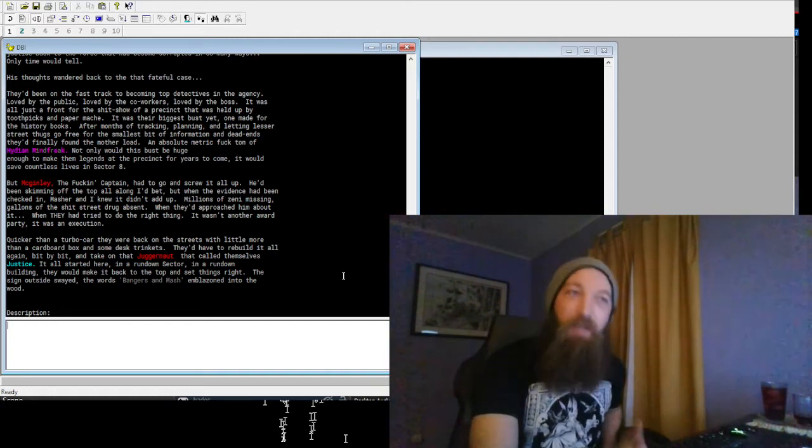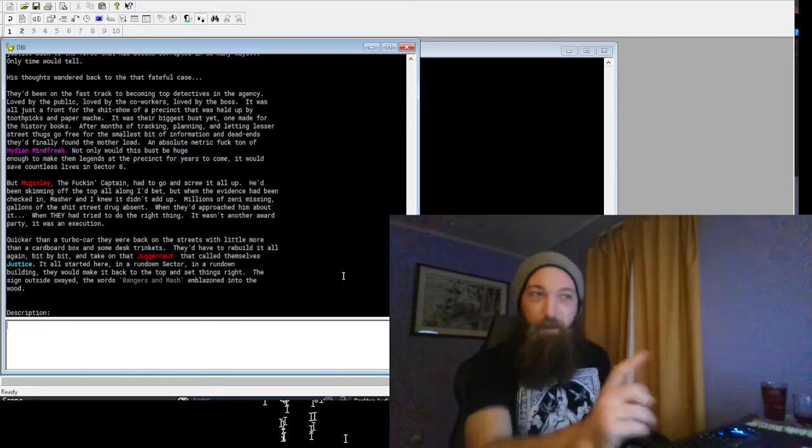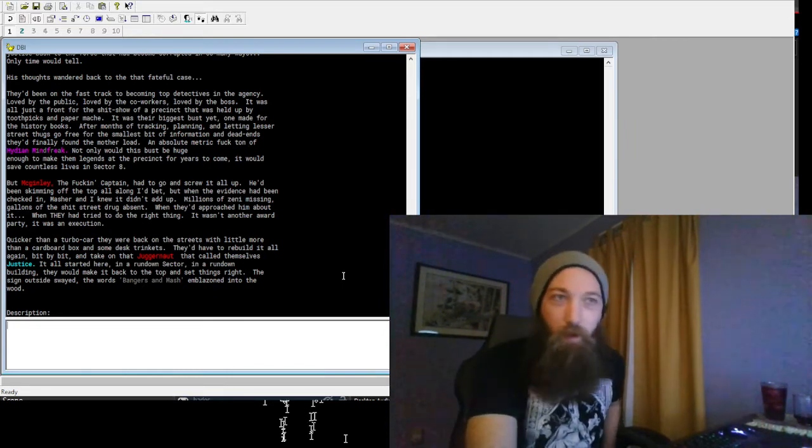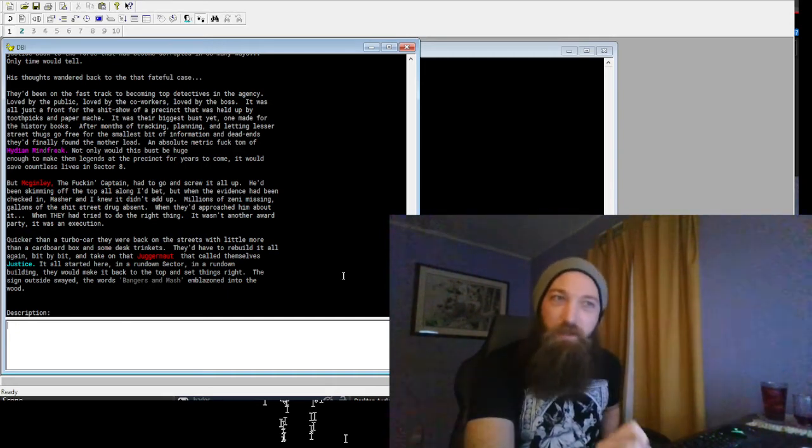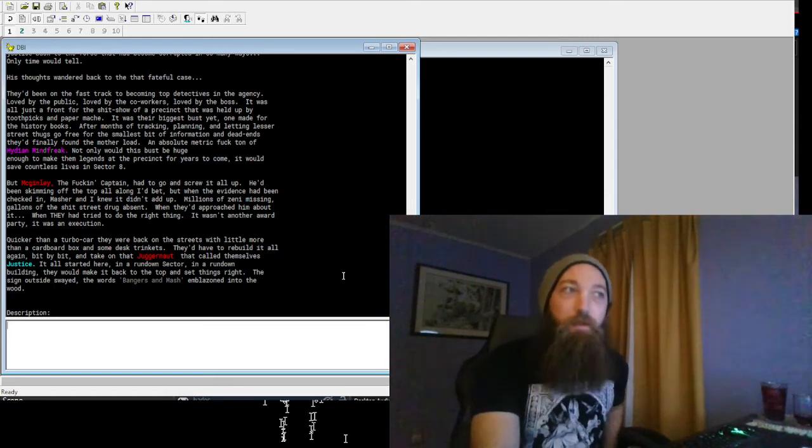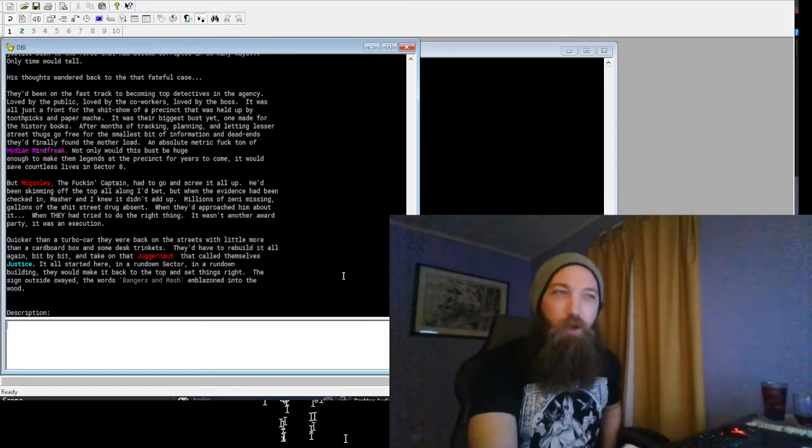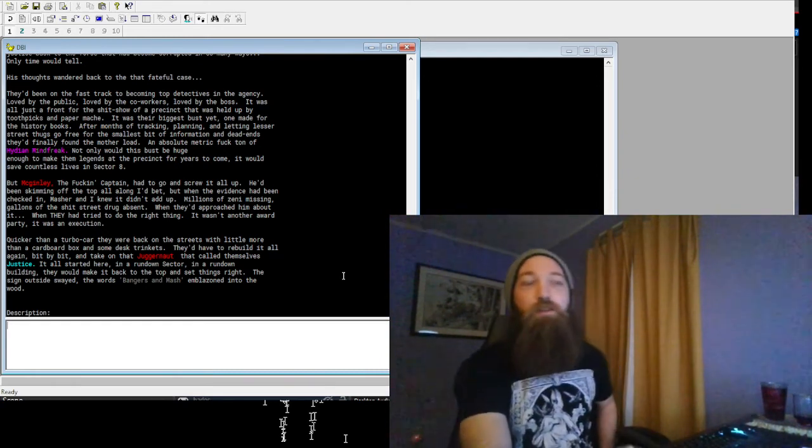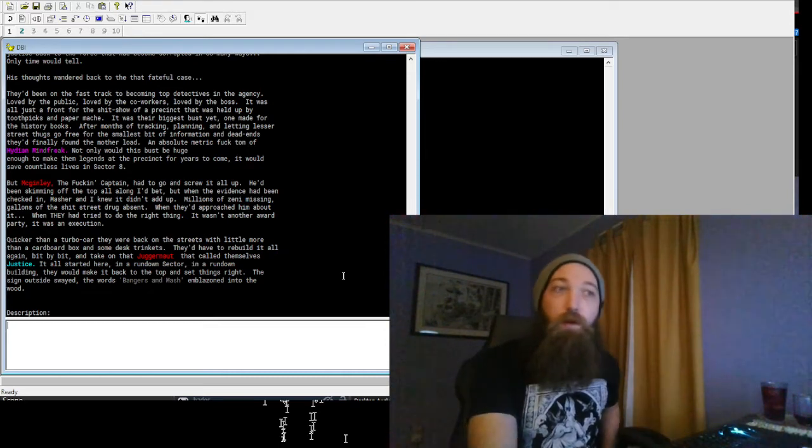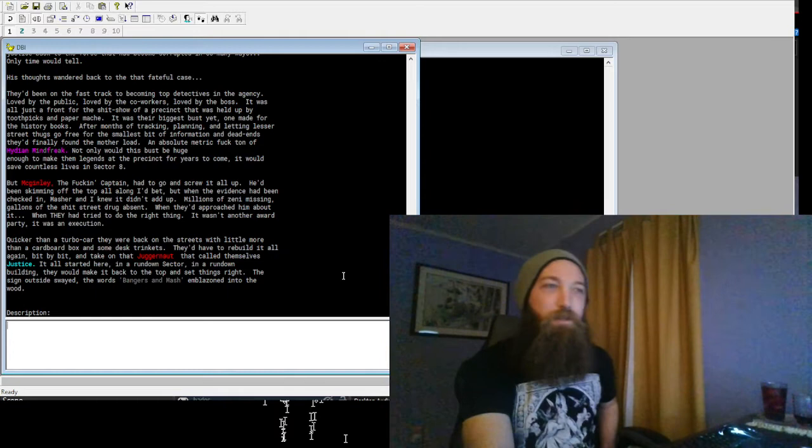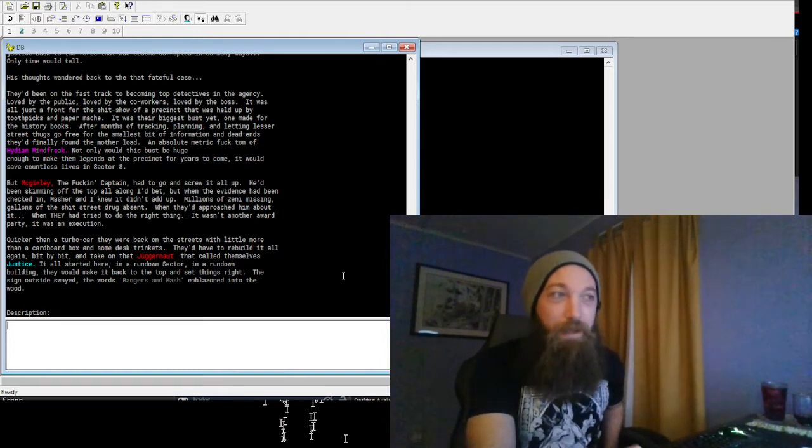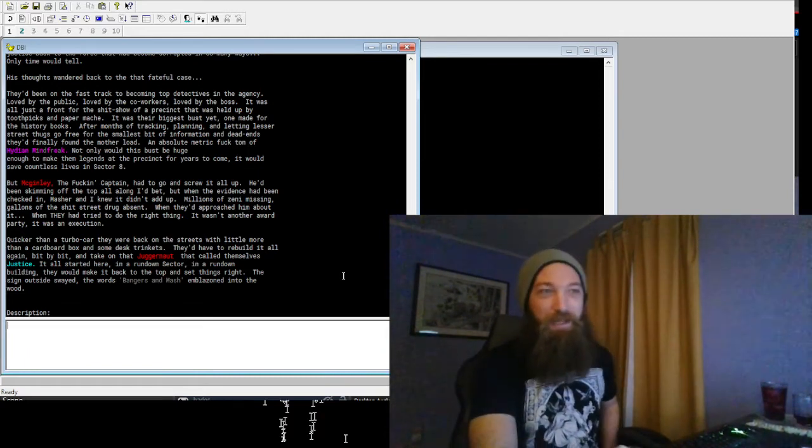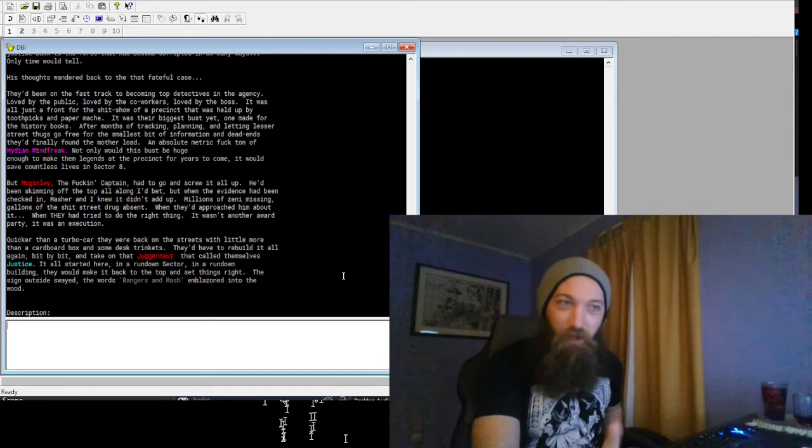An absolute metric fuckton of Heidi and Mindfreak. Not only would this bust be huge enough to make them legends at the precinct for years to come, it would save countless lives in Sector 8. But McGinley, the fucking captain, had gone and screwed it all up. He'd been skimming off the top all along I'd bet. But when the evidence had been checked in, Masher and I knew it didn't all add up. Millions of zennies missing, gallons of the shit street drug absent. When they'd approached him about it, when they had tried to do the right thing, it wasn't another award party, it was an execution. Quicker than a turbo car, then they were back on the streets with little more than a cardboard box and some desk trinkets.